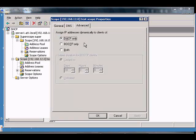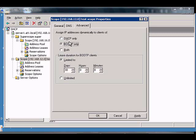The default is DHCP only. You can choose BootP only, which is for Linux and other devices that don't support the DHCP type of request, or you can choose both. Then you can click Apply, and you can also set up the Lease Duration as well.